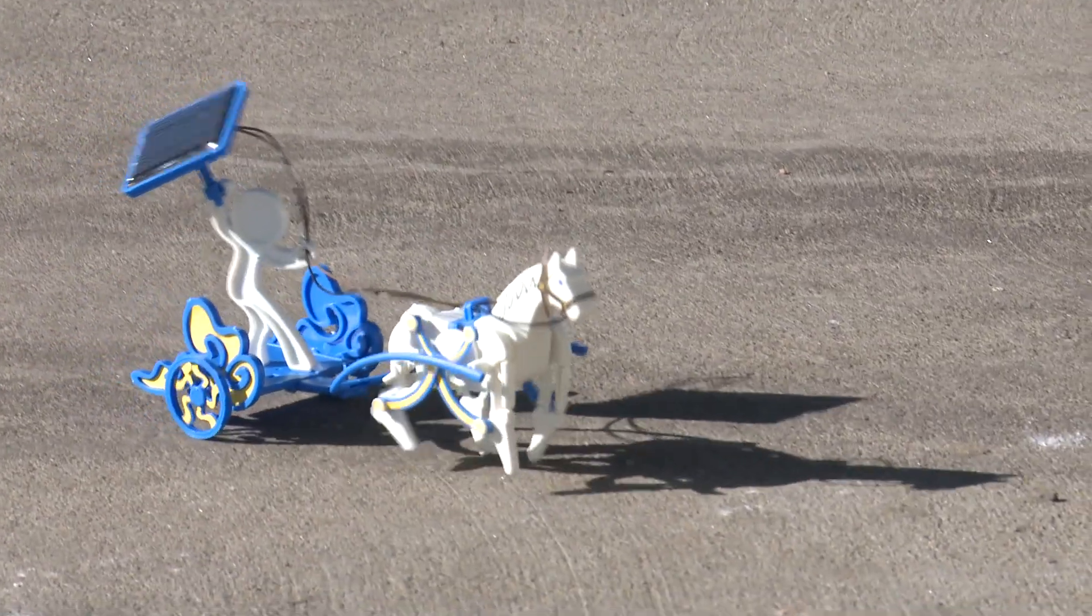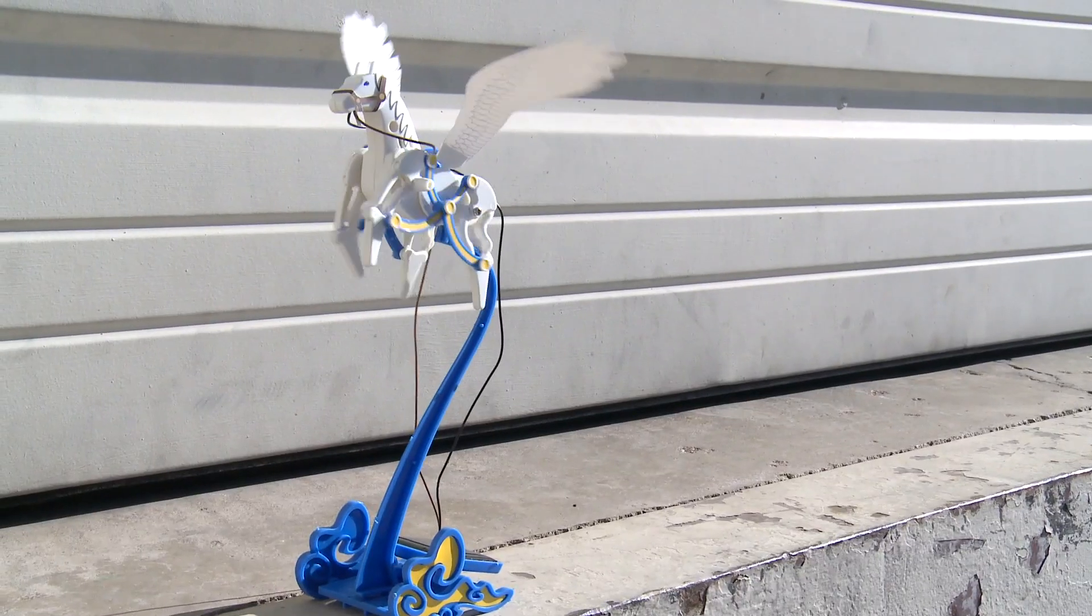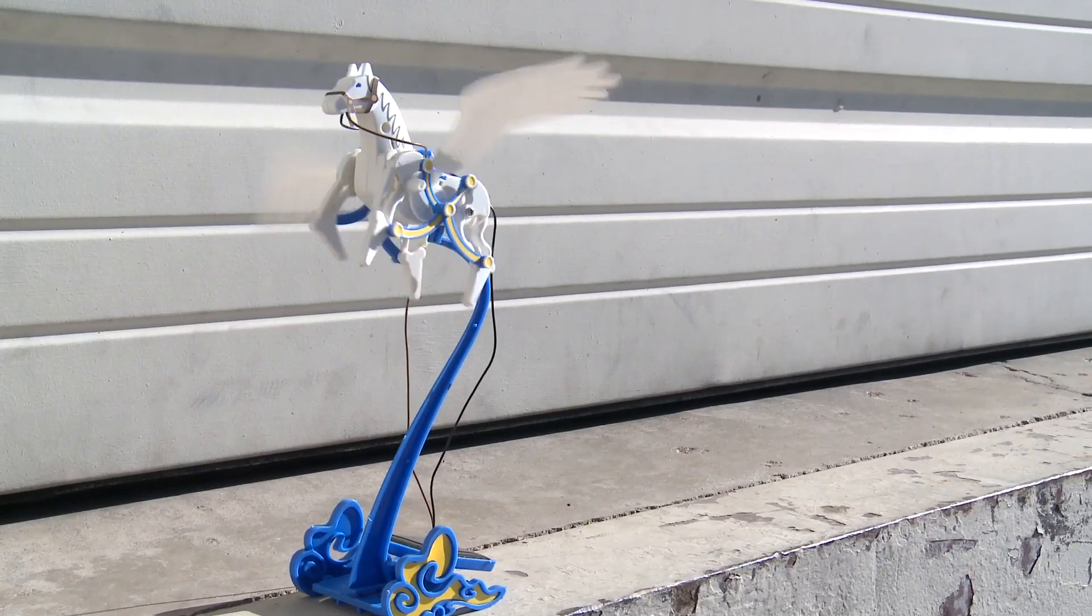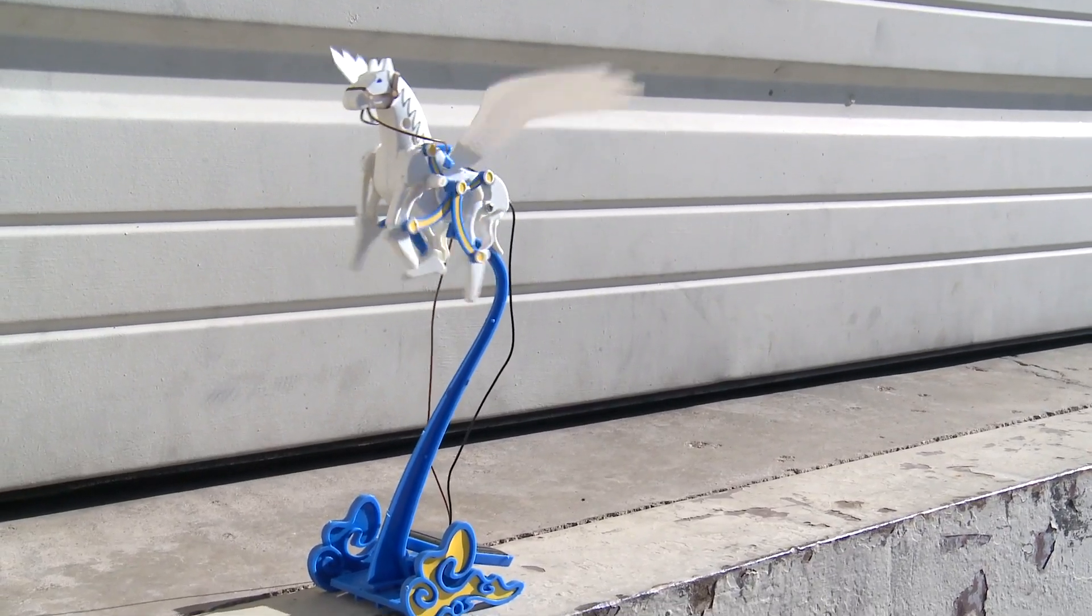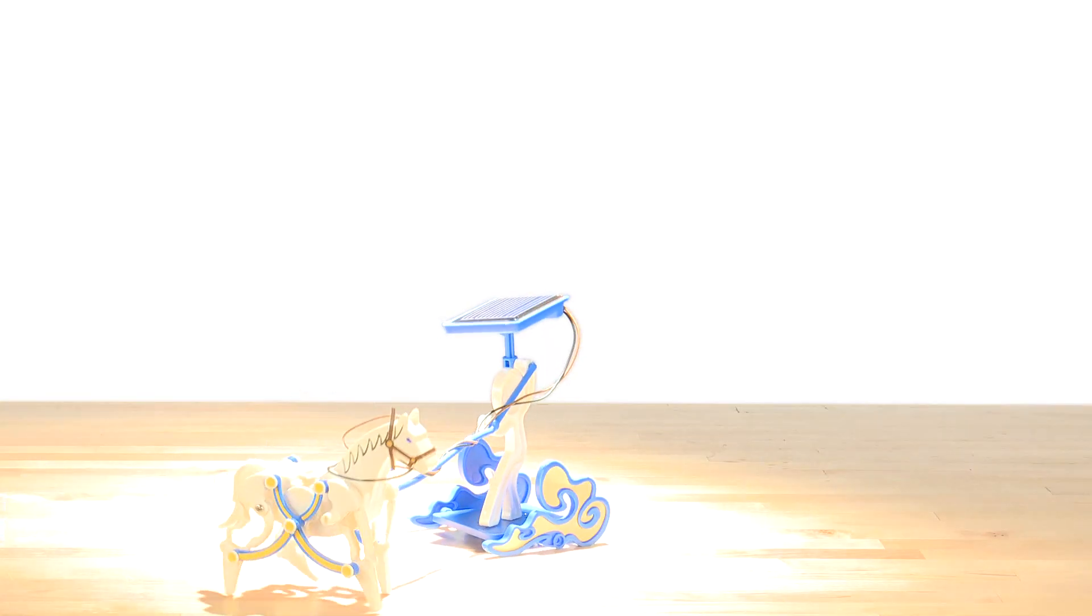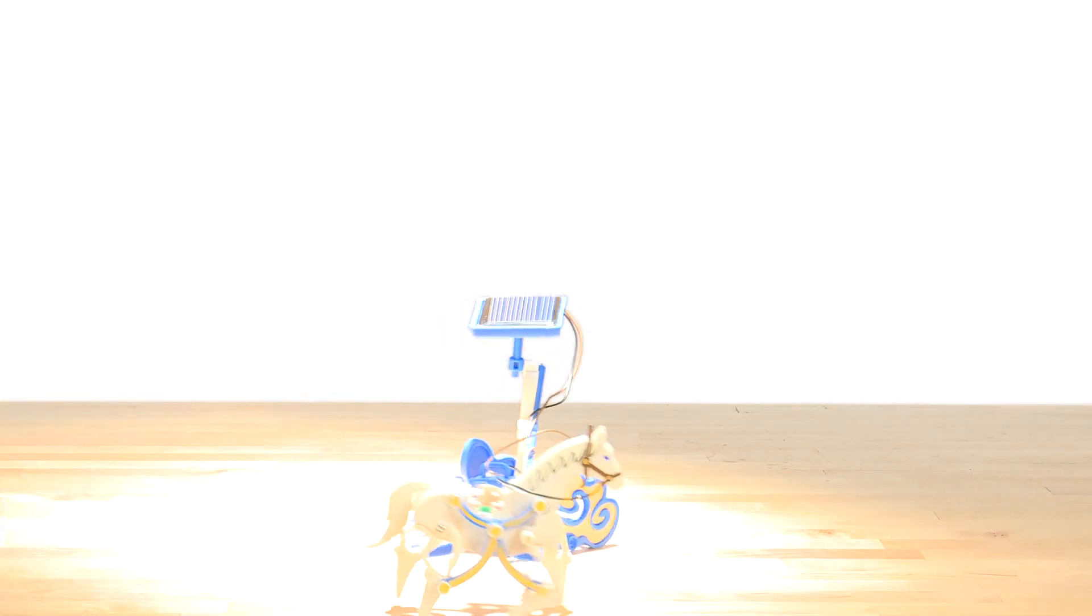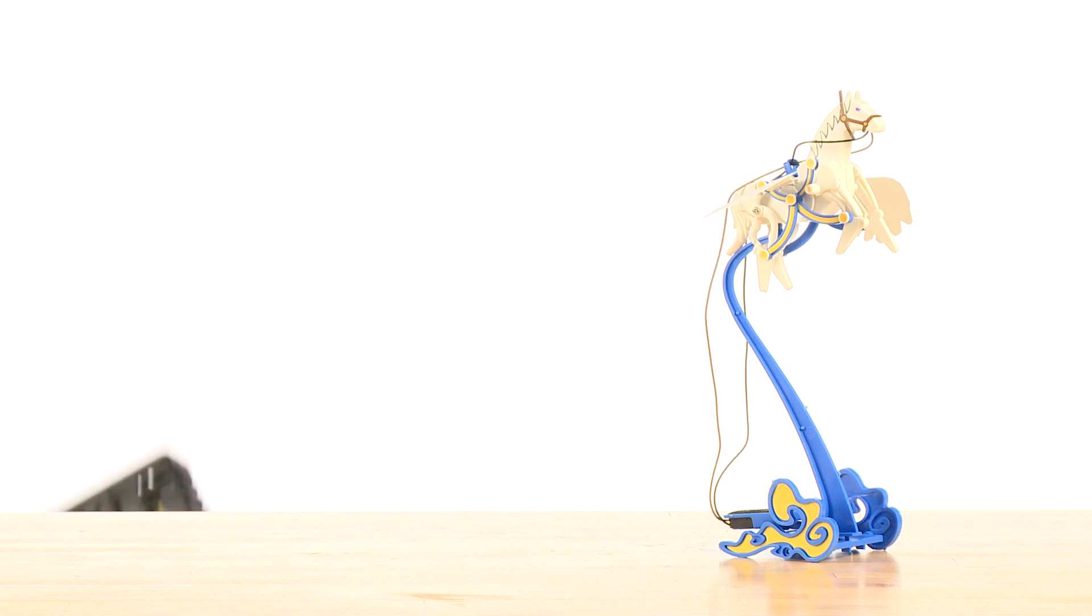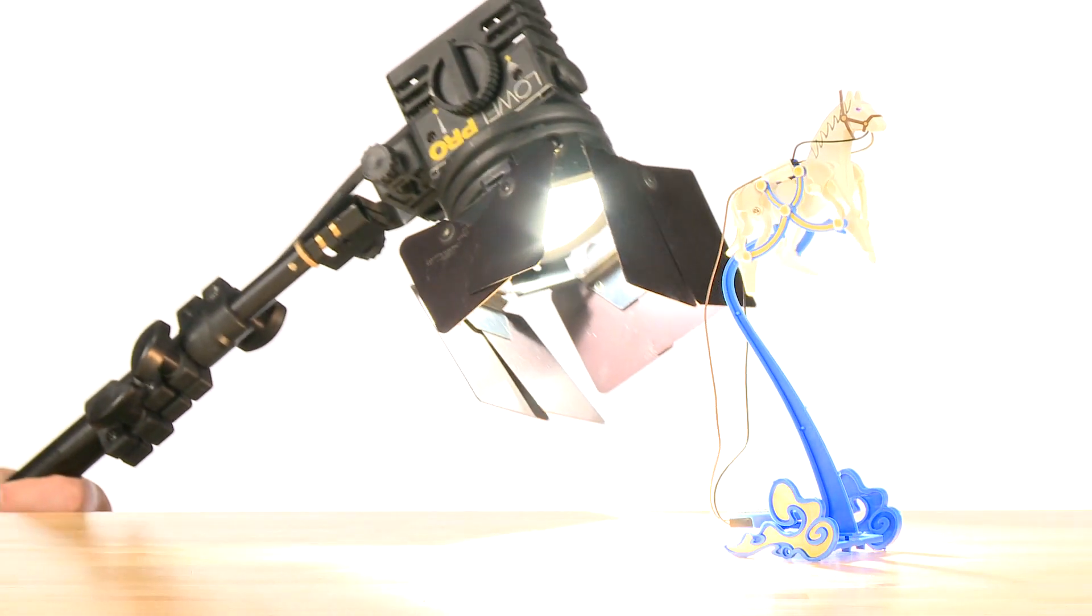Plus, the fun doesn't stop with the sun. Bring your solar stallion indoors for extended fun. Just be sure to operate the models under a 50-watt halogen light source.